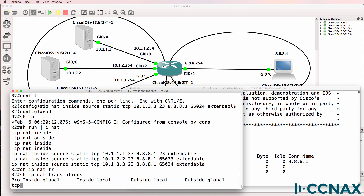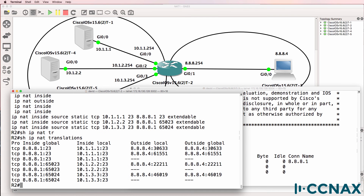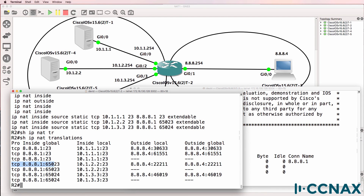Show IP NAT on router 2 shows those connections. PC 8.8.8.4 has initiated a session to 8.8.8.1 port 23 going to that host. One old TCP session is still held in the NAT translation table, which is why we see two entries. We've also got the same PC sending traffic to 8.8.8.1 but port 65023, which goes to a different host on port 23.